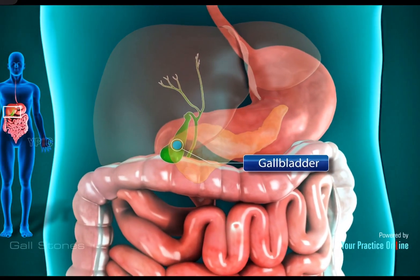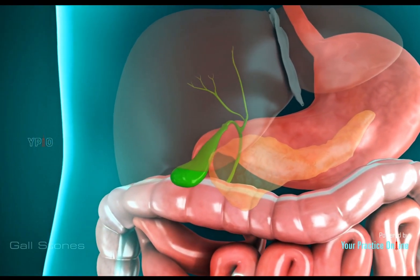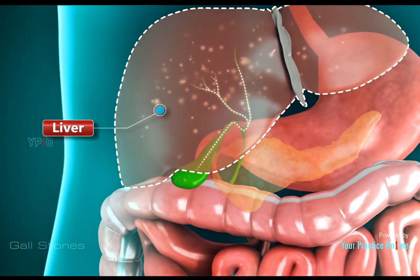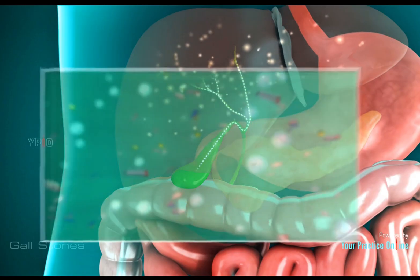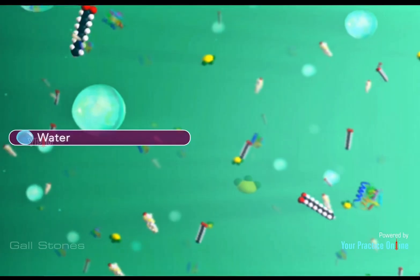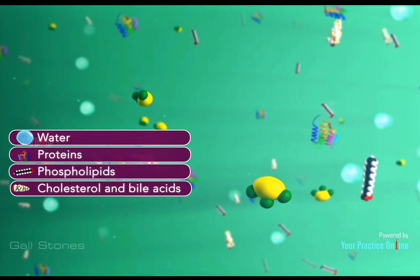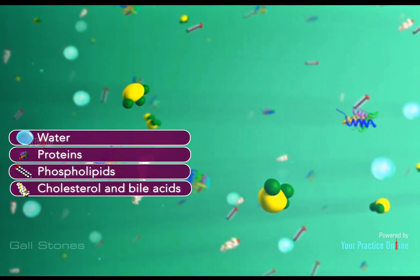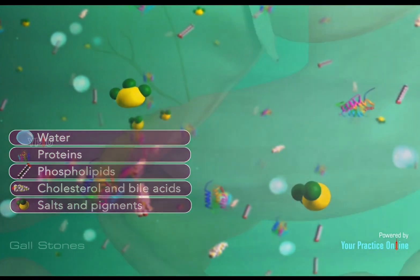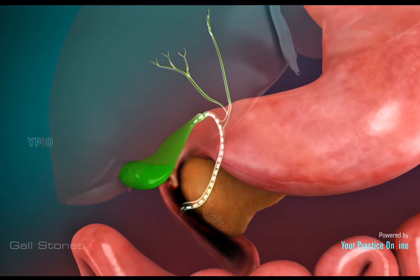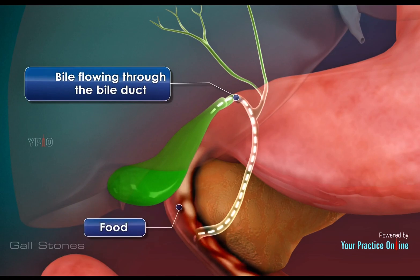The gallbladder is a pear-shaped organ located on the right side of the abdomen, just below the liver. It stores bile fluid, which is produced in the liver. Bile fluid contains water, proteins, fats, cholesterol, bile salts, and bile pigments, which aid in the digestion of food. The gallbladder releases bile fluid into the intestine through the common bile duct following ingestion of food.